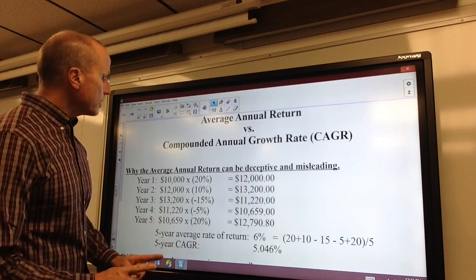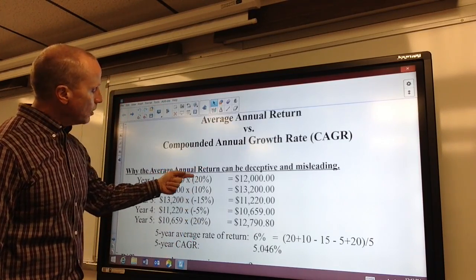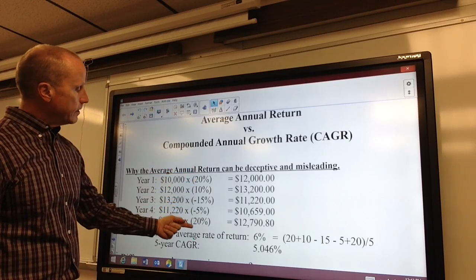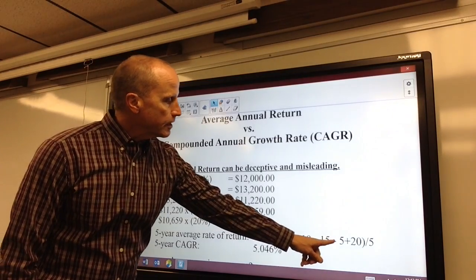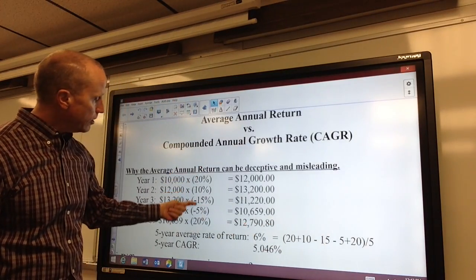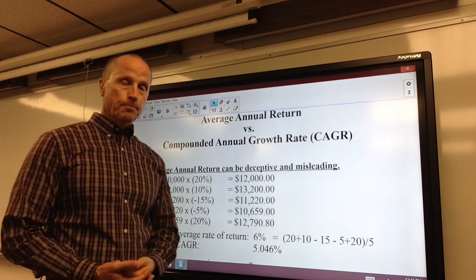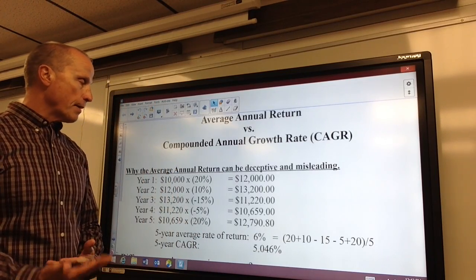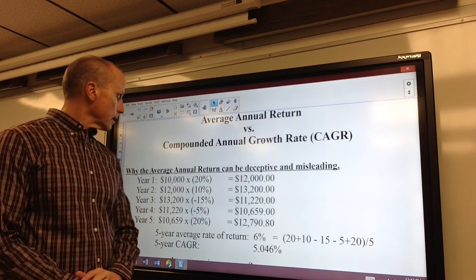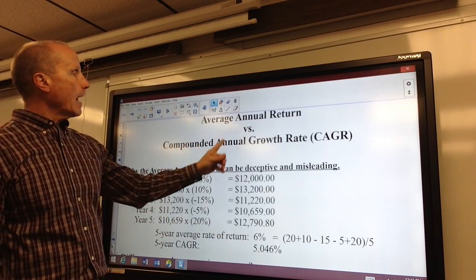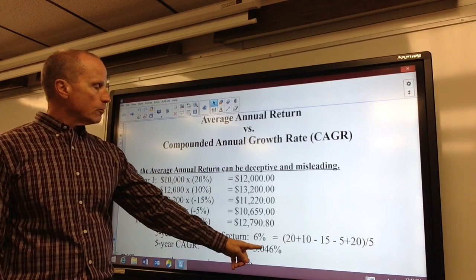What is typically reported is the average rate of return, which is just a simple average of these values. You take 20 plus 10 minus 15 minus 5 plus 20, add them up, and divide by five. That's the simple average — what we might call the arithmetic mean — and that's what you'll see reported on your investments. However, the true compounded annual growth rate is only 5.046 percent.